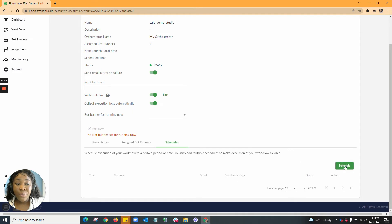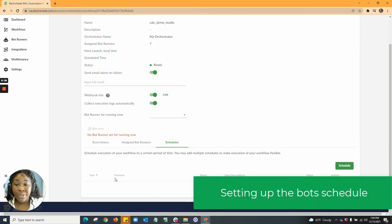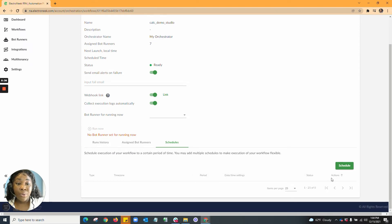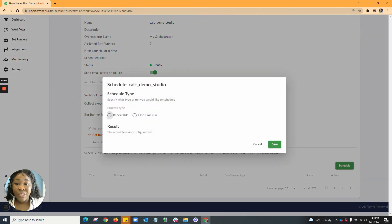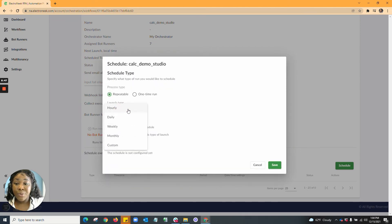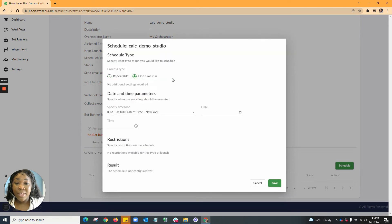Once you go into Schedules, here is where you will have the ability to set a schedule. If there is a schedule set, you'll be able to see the type of schedule, the time zone, the period, the date and time settings, the status, as well as any additional actions that may be applicable. In Hit Schedule, this is where you'll be able to identify the type, whether it be a repeatable run — hourly, daily, weekly, monthly, or custom. You'll also be able to set up any restrictions as well as schedule a result. If you do a one-time run, you'll be able to specify the time zone, the date and time, and set up any restrictions and result information.